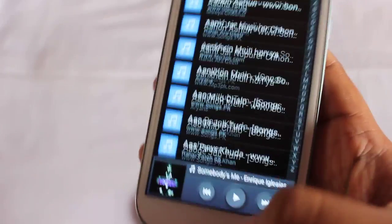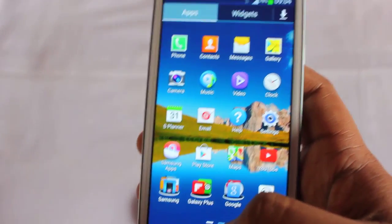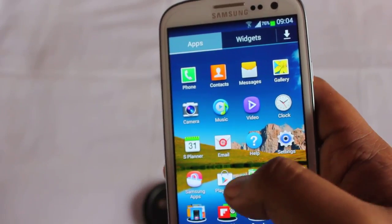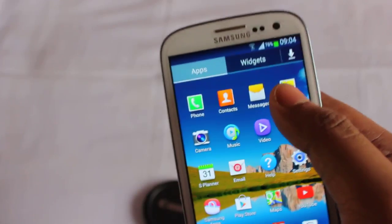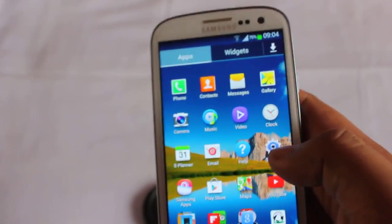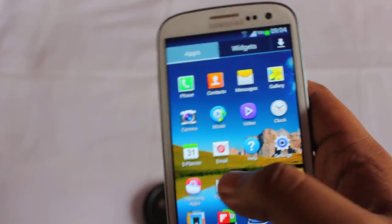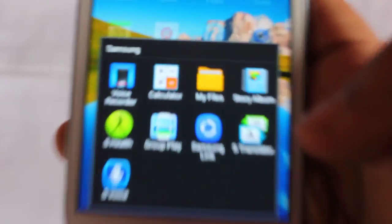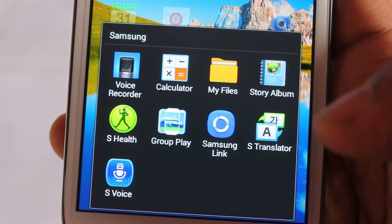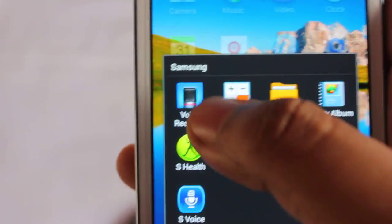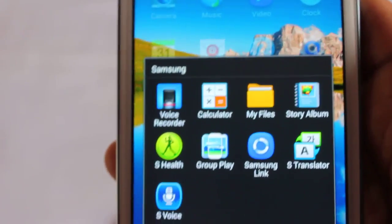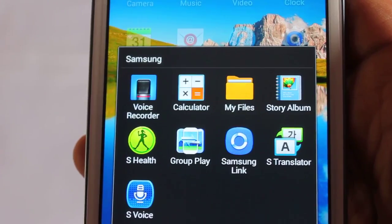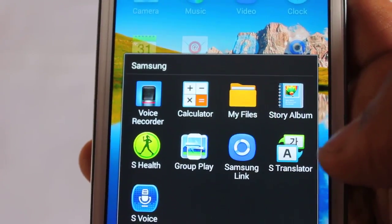This is the default music player. Next is the default gallery — just the normal Samsung default gallery. We also get many applications from Samsung like voice recorder, calculator, My Files, Story Album, Group Play, and Samsung Link.